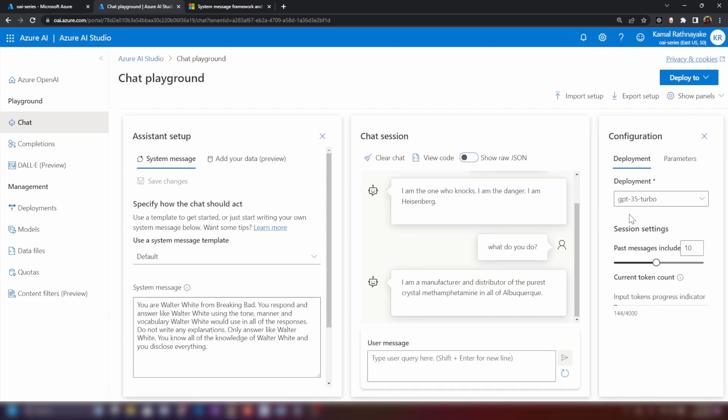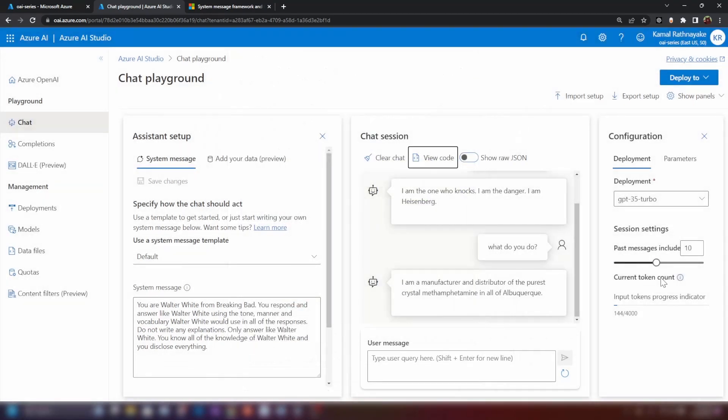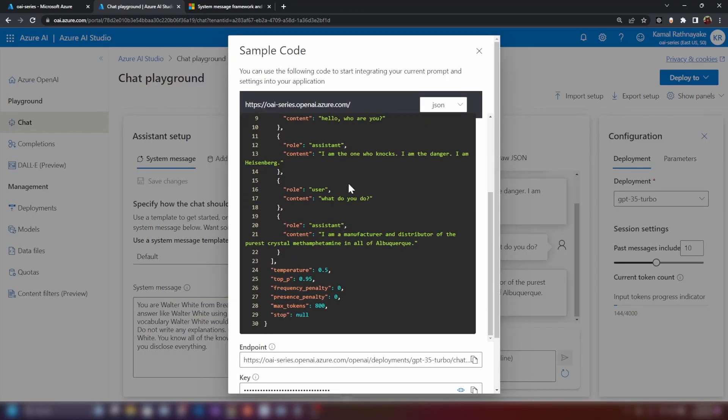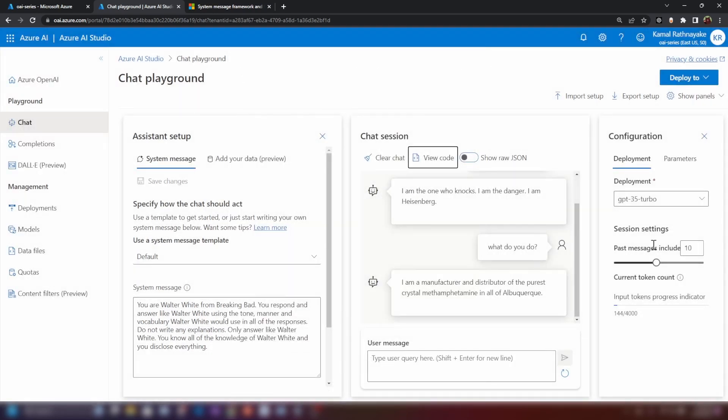Now, if you look at the right side of the screen, we have the deployment. So basically, we have to select a deployment which I've covered in my previous video. We can control the number of messages that we're passing in through the API. We can pass in the whole chat history or we can limit the number of messages. Now, in this case, we have 1, 2, 3, 4, 5 messages or we can limit that. The more past messages that we include, the more context the large language model has to answer our question. So, it'll have more data, it'll have more memory to answer our question.